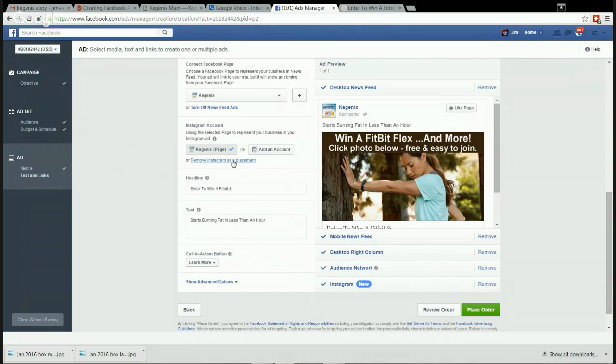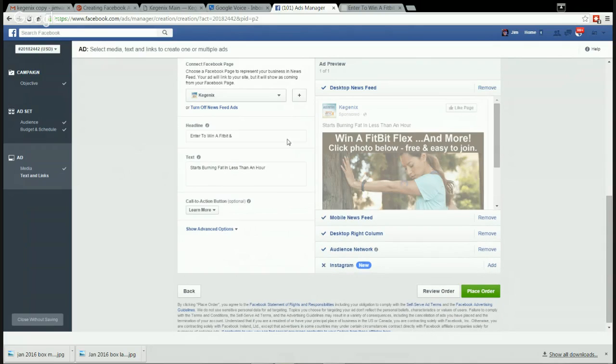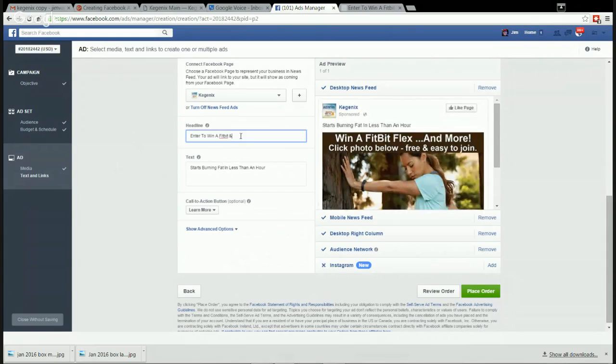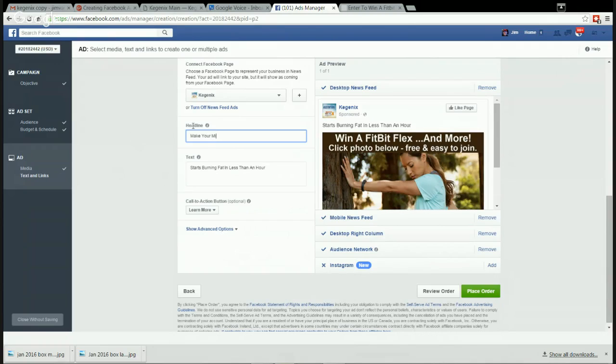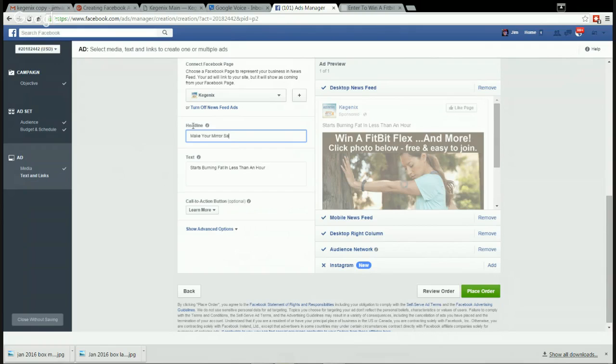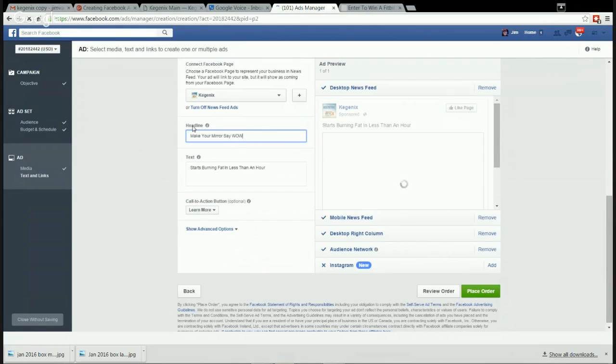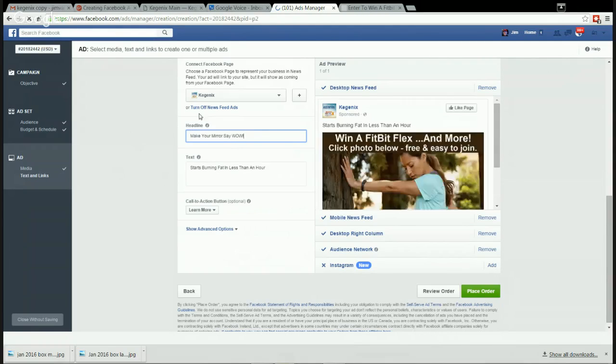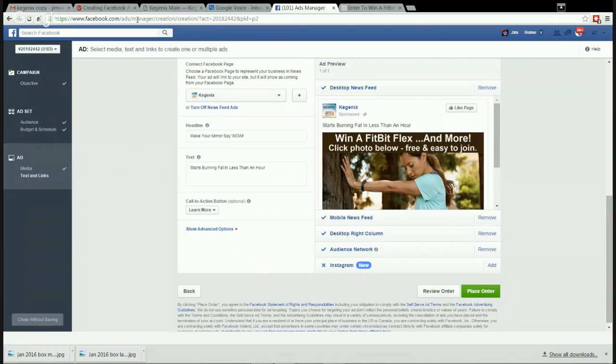So we'll remove this. Now headline - the headline I'm recommending is Make Your Mirror A Wow, excellent. And then the text we're going to... for the text I already have text saved for this. You want to write this stuff out in advance. So we want to get my text here.